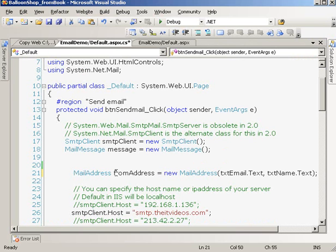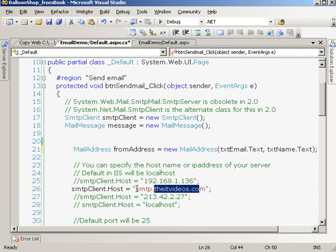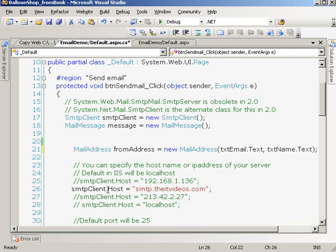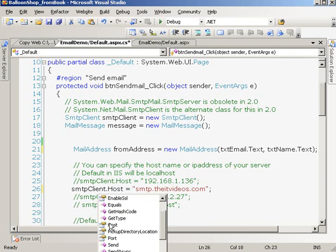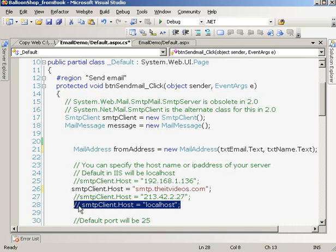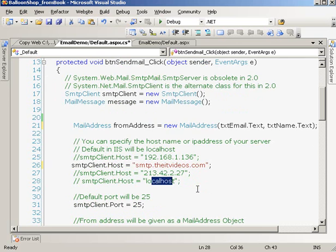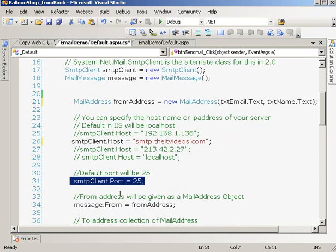Since I have hosted this in the domain called theitvideos.com, I'm using the SMTP property called SMTP host. If you are hosting it from your local PC, you can say localhost and it will do the job. By default we'll be using port 25. Just remember that by default we'll be using port 25 for sending emails using the SMTP client.